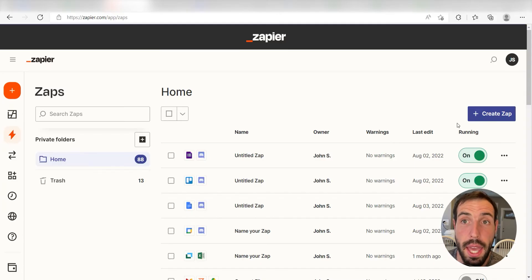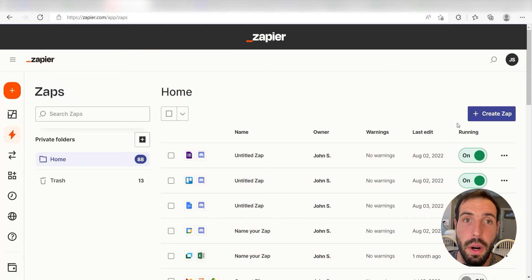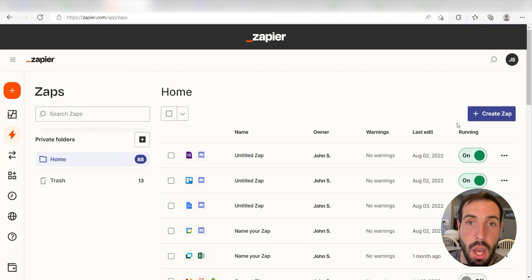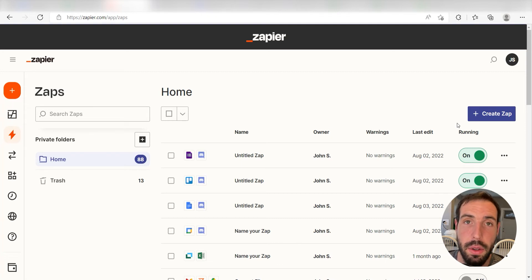What I want to do today is connect our Notion and Discord apps so that whenever we post a new database item into our Notion account, a message will automatically be sent out into our selected Discord channel.